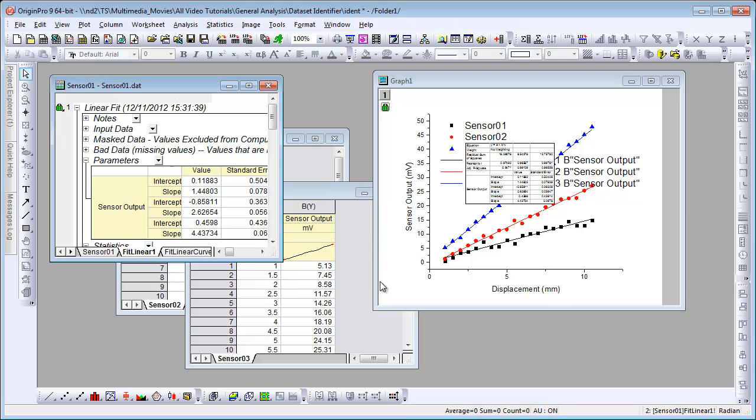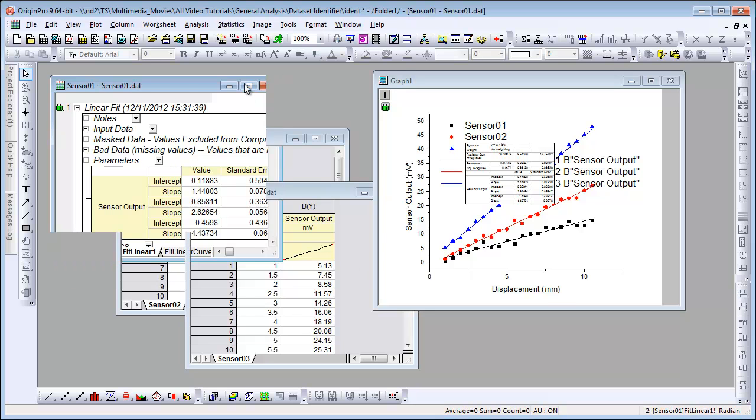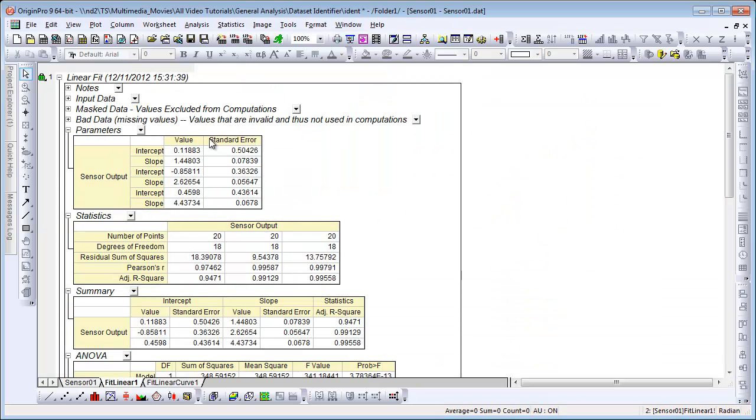We're going to switch to the report sheet and then look at the parameters table here. It just says Sensor Output, so it's using the long name, and it combined that because it was the same. But now we have no way of properly knowing which data set the intercept and slope are for in this case.